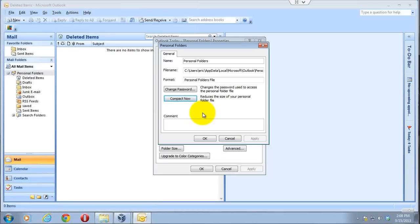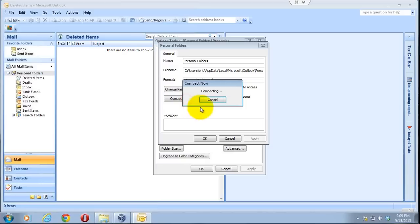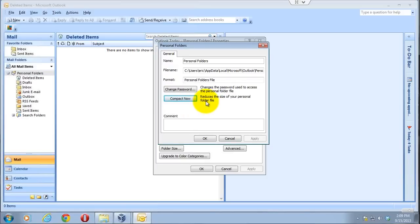And once you do it on a regular basis, it shouldn't take that much time. But if you've never done it and you've had your email for years and you've deleted thousands of emails, it could take quite a long time. And just with experience I've had, you don't want to run it for more than a few minutes at a time. So what you could do is click on compact now, and as it's going, after a couple minutes, click cancel.